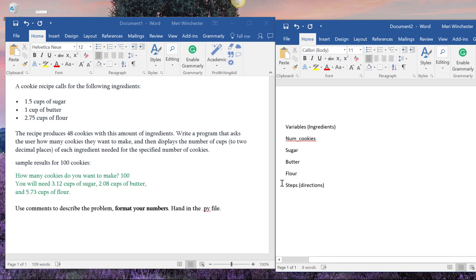Now ignore the fact that it capitalizes. That's fine. It doesn't matter. I wouldn't capitalize my variables. So the first step for me would be get number of cookies from user.